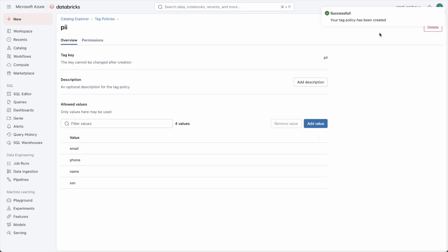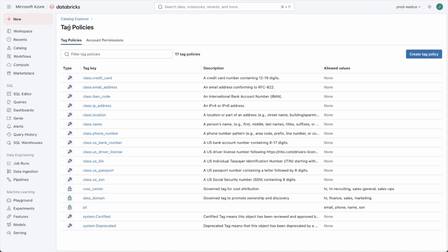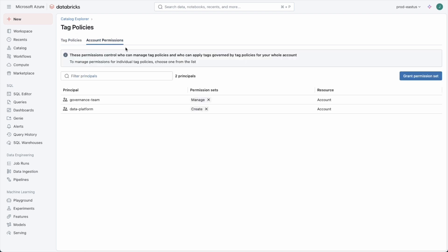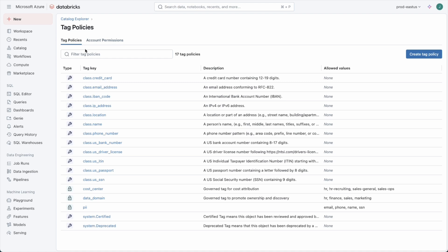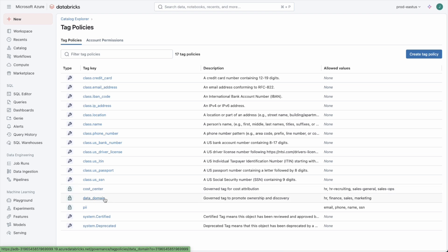Now to create a tag policy, you need to have an account level permission. If we go up to the top level tag policies, we see the data platform team is able to create them and these can be delegated to the governance team that's allowed to manage tag policies. You can even set up permissions at the individual tag policy level so one group can manage the cost center tag while a different group can manage the data domain tag.